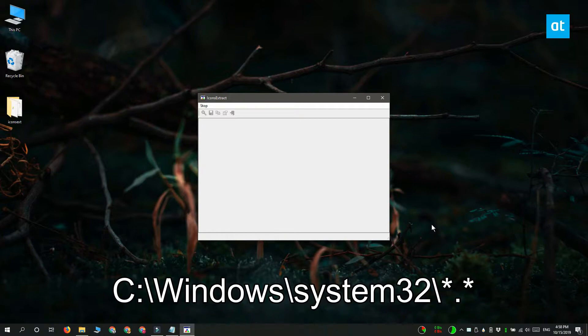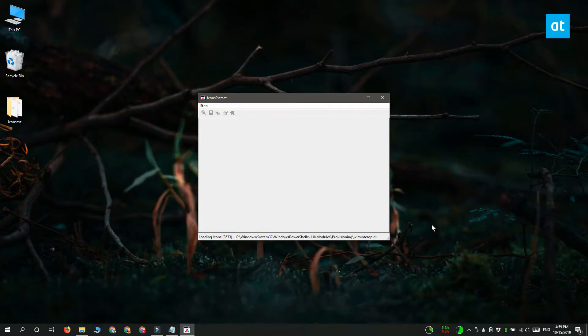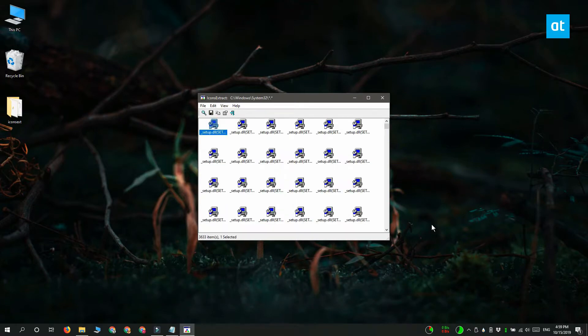Once you change the location you can click this search for icons button and when the app finishes searching, it's going to give you an entire list of all the icons it's found.